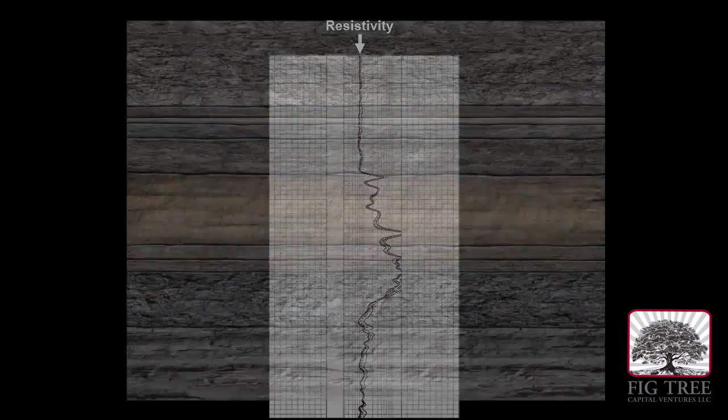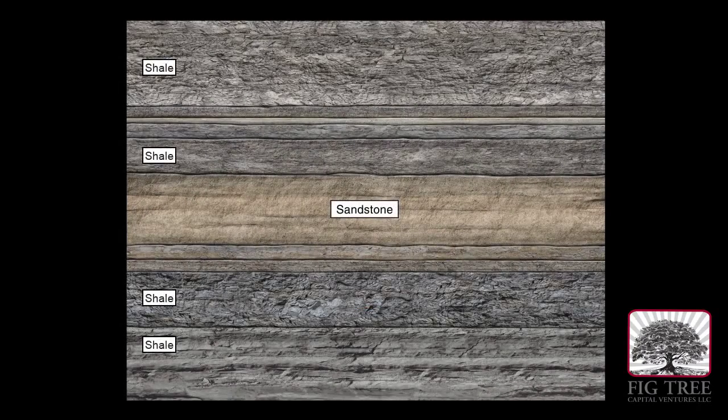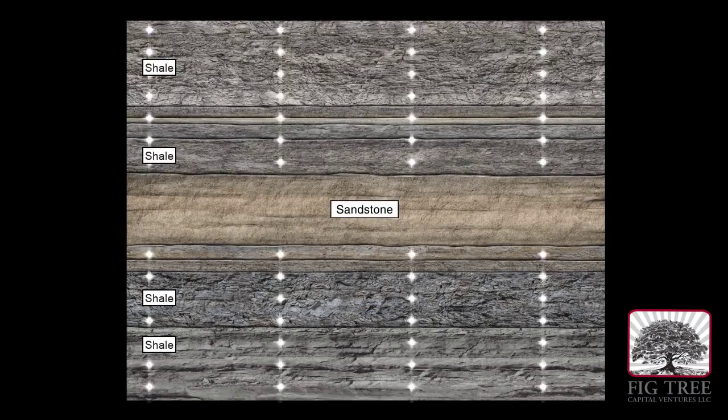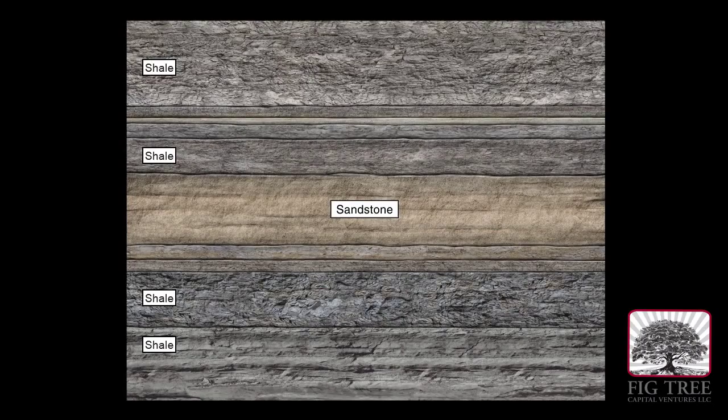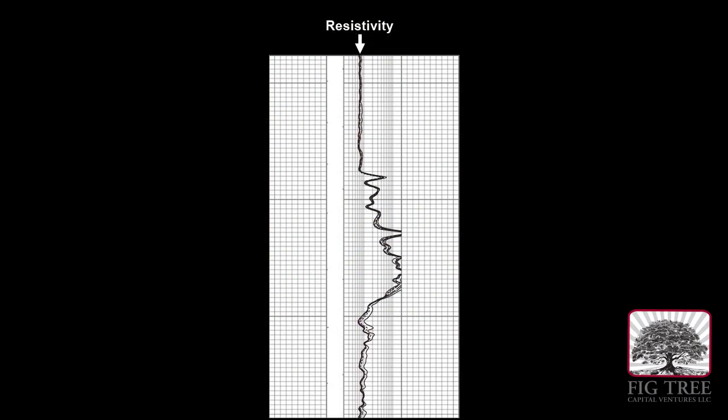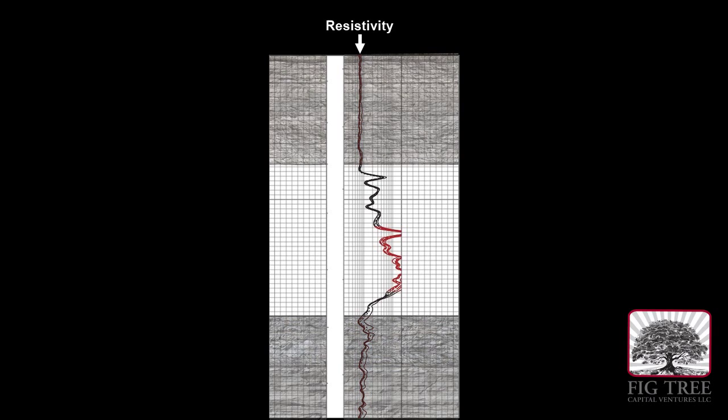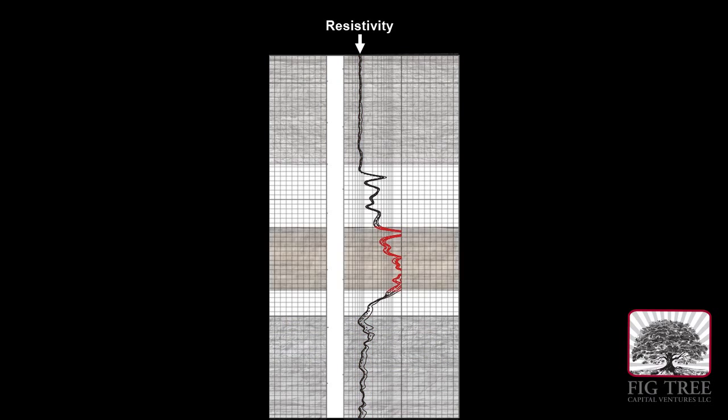Oil or gas-bearing rocks are less conductive and therefore more resistive to electrical currents. Notice that for most of the vertical distance, the rock has less resistivity. This is likely shale. The higher resistance is likely an indicator of sand, a layer that can hold hydrocarbons.